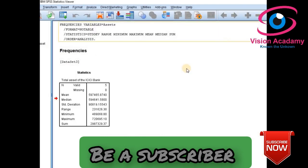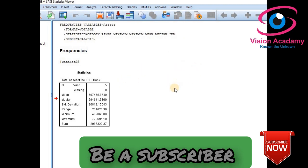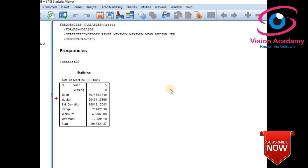Thank you so much for watching. Please do subscribe to my Vision Academy YouTube channel for more informative and useful videos on SPSS. Thank you so much.